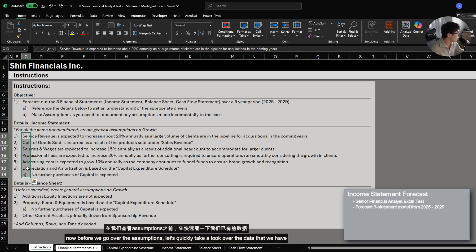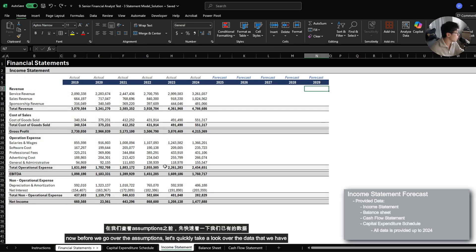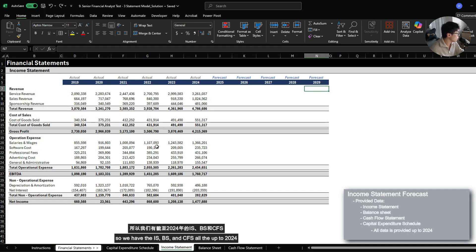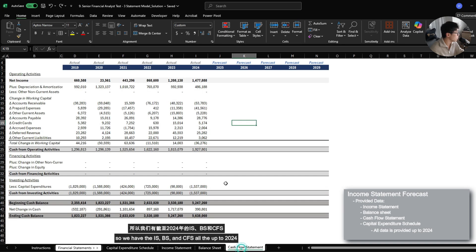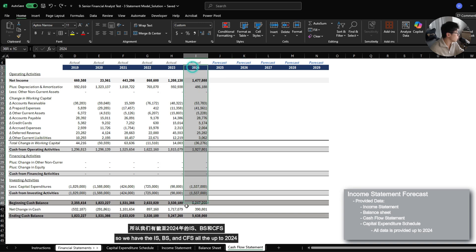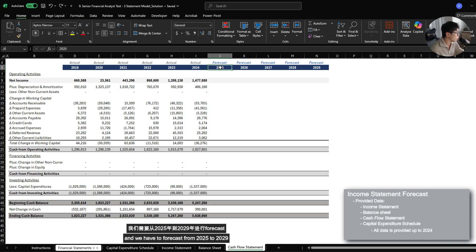Now before we go over the assumptions, let's quickly take a look at the data that we have. We have the income statement, balance sheet, and cash flow all the way up to 2024, and we have to forecast from 2025 to 2029.